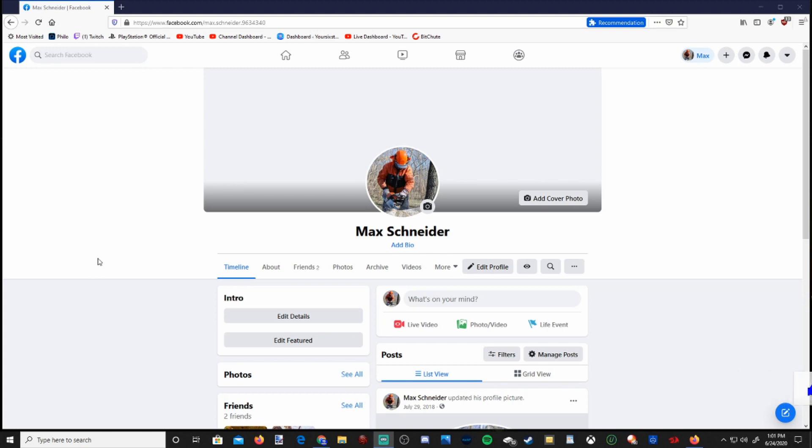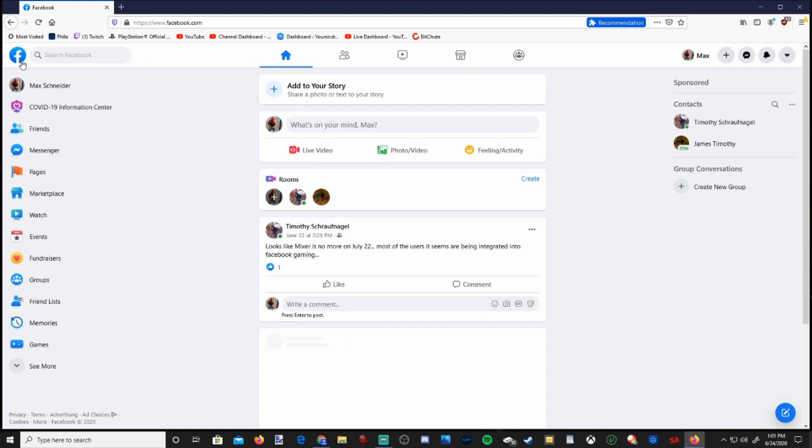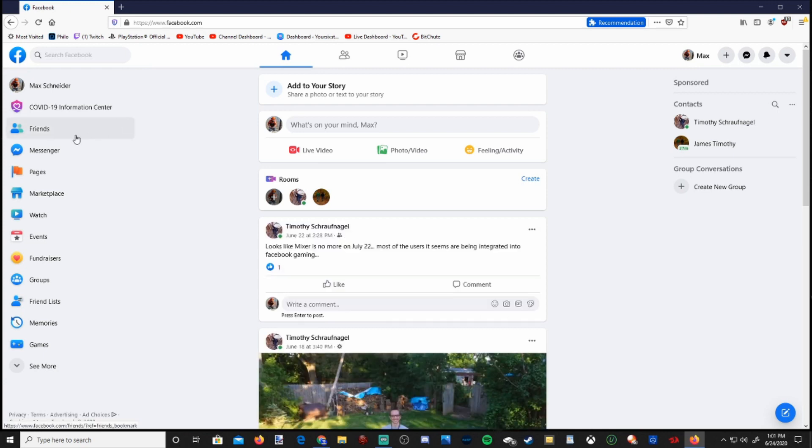So I'm on my profile page right now and I'm going to go up to the F in the top left and go to my news feed. Then on the left hand side, let's go down to see more.